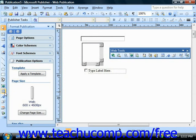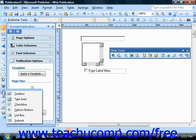The option button can be used just like the check box. It has a slightly different look and is more commonly used to allow visitors to select a single option from a group of options, such as in a multiple choice quiz.